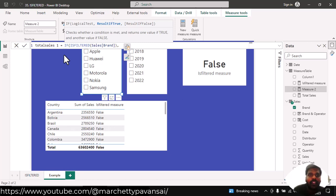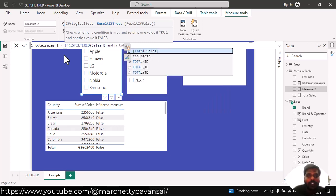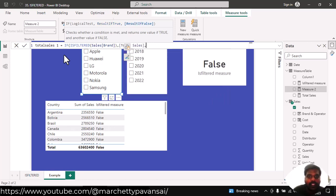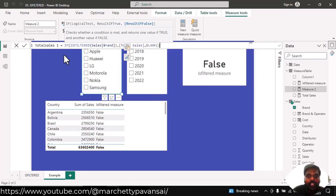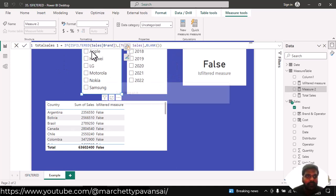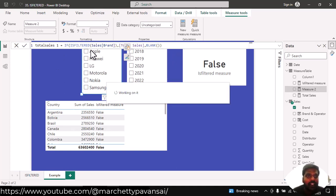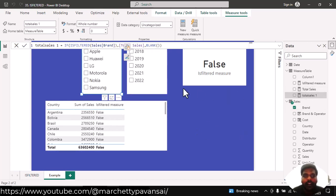In the true condition, if it is true, I need total sales. If it is false, I don't want anything. I want blank. The meaning of this measure is, suppose that my brand is filtered, I want my total sales to be depicted here. Otherwise, I want blank.